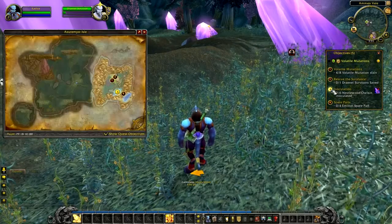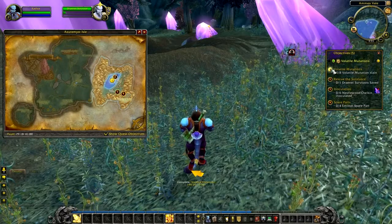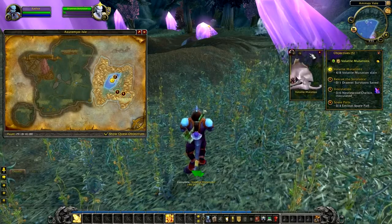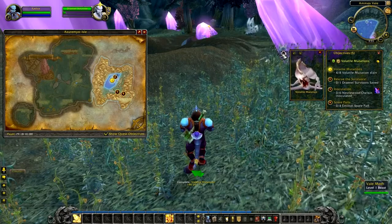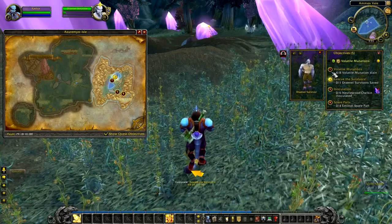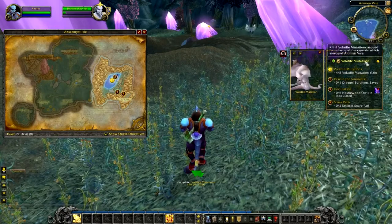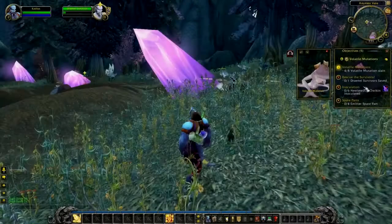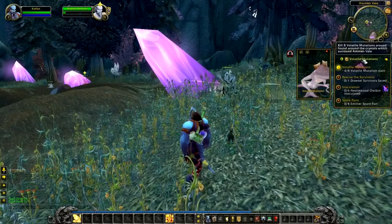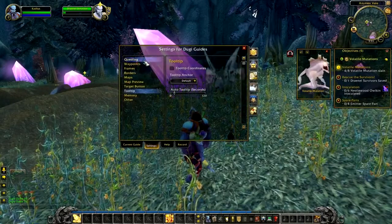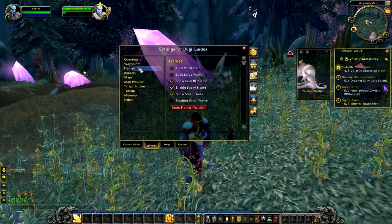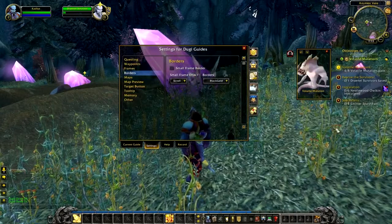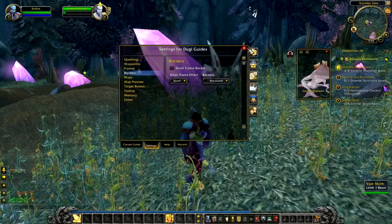Everything else works the same as explained earlier — clicking the objective button will automatically change your waypoint, change your model, change your mini blob, and update your target button. And if you don't like having the border around your objective frame, you can easily hide it by going to the border section and unticking 'small frame border.'